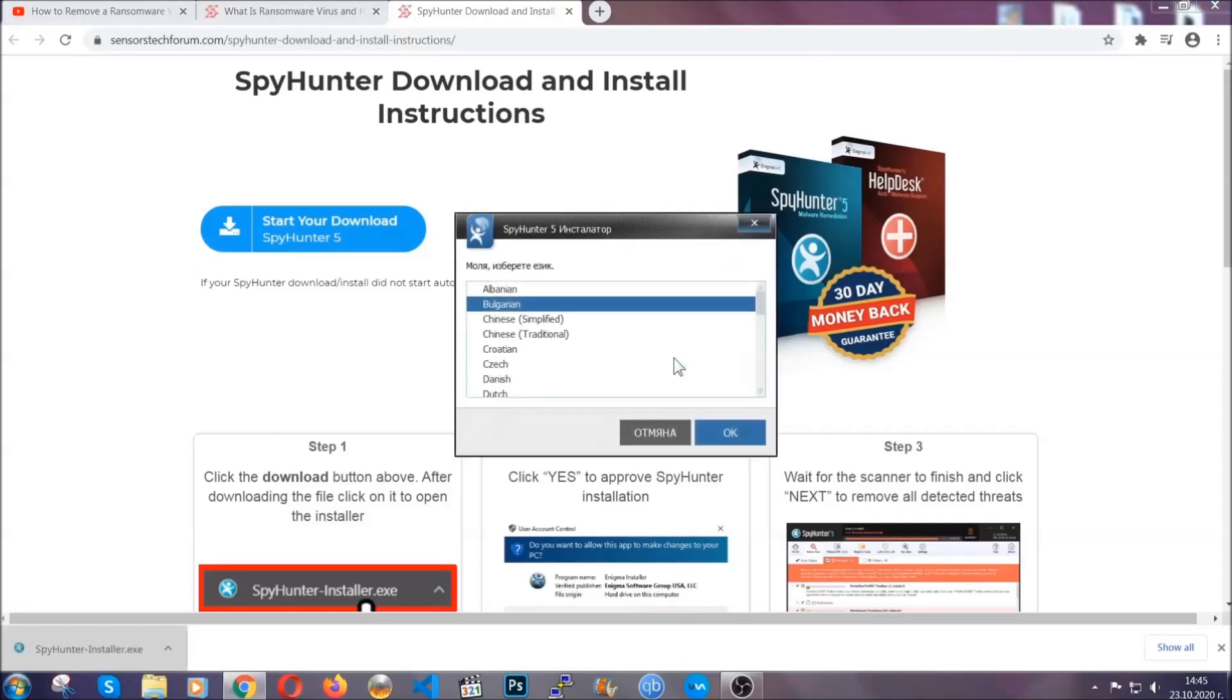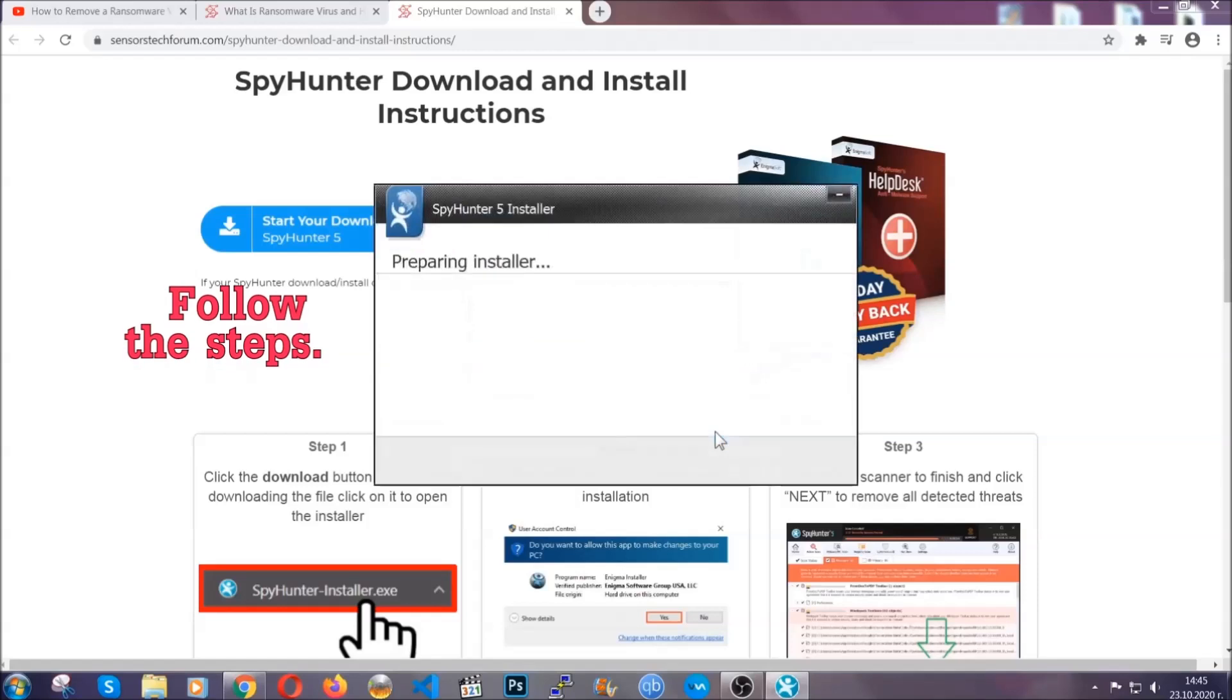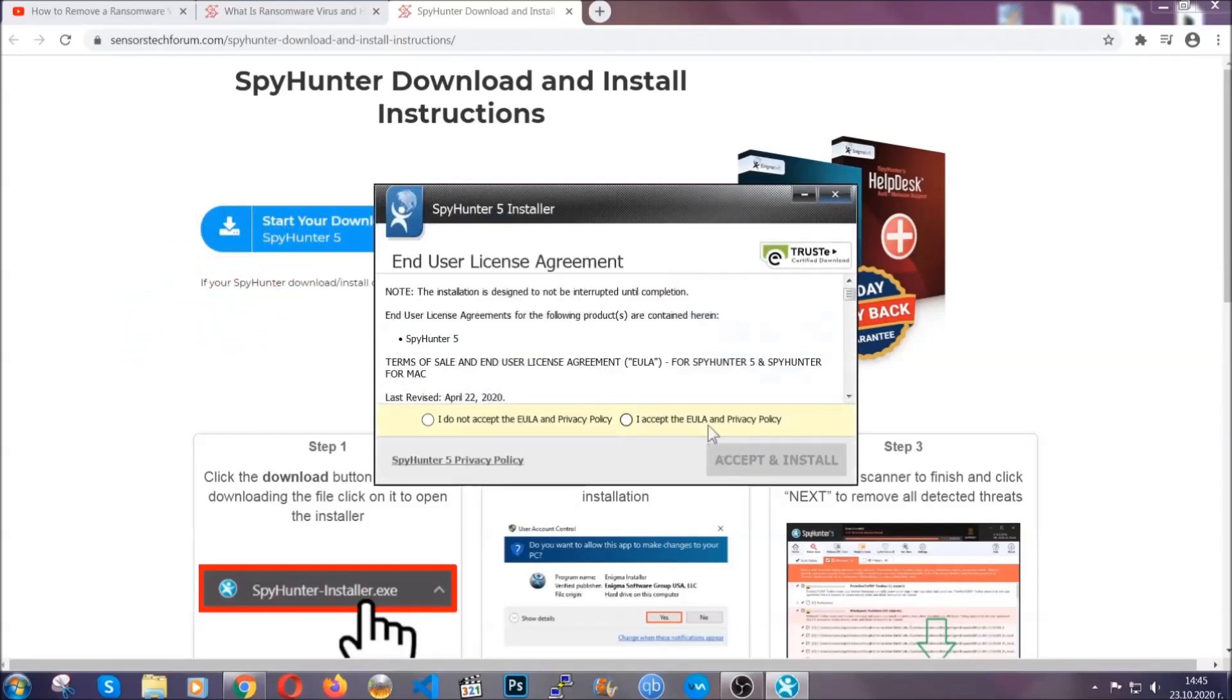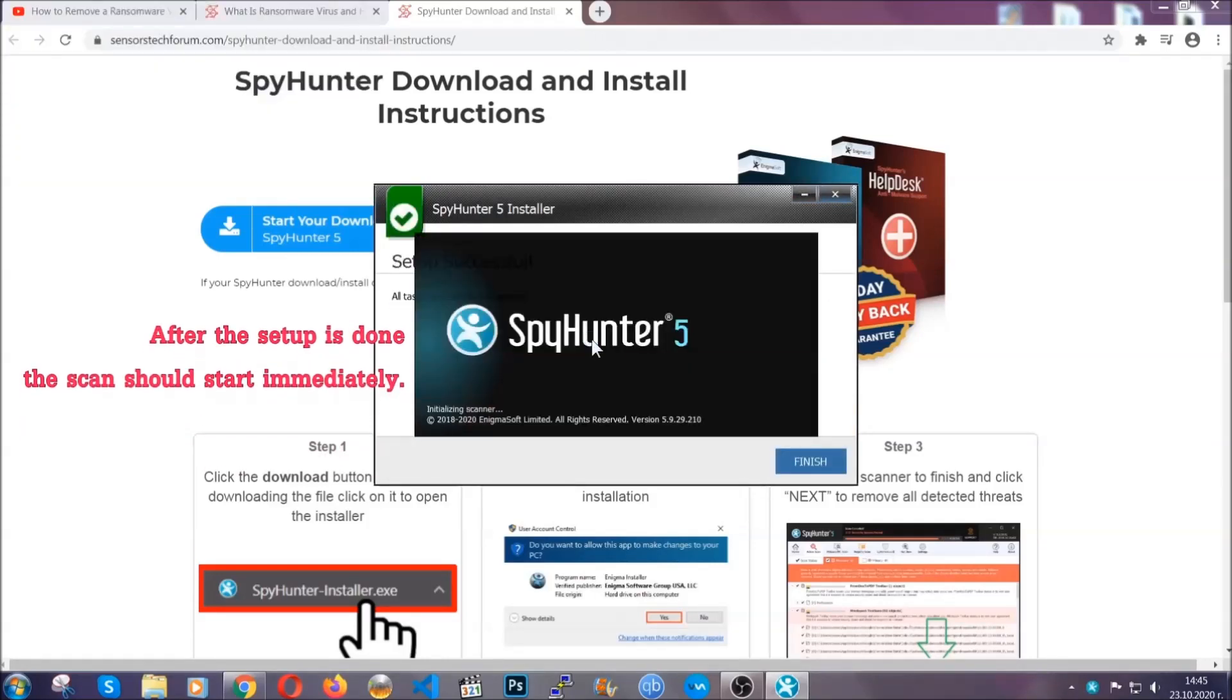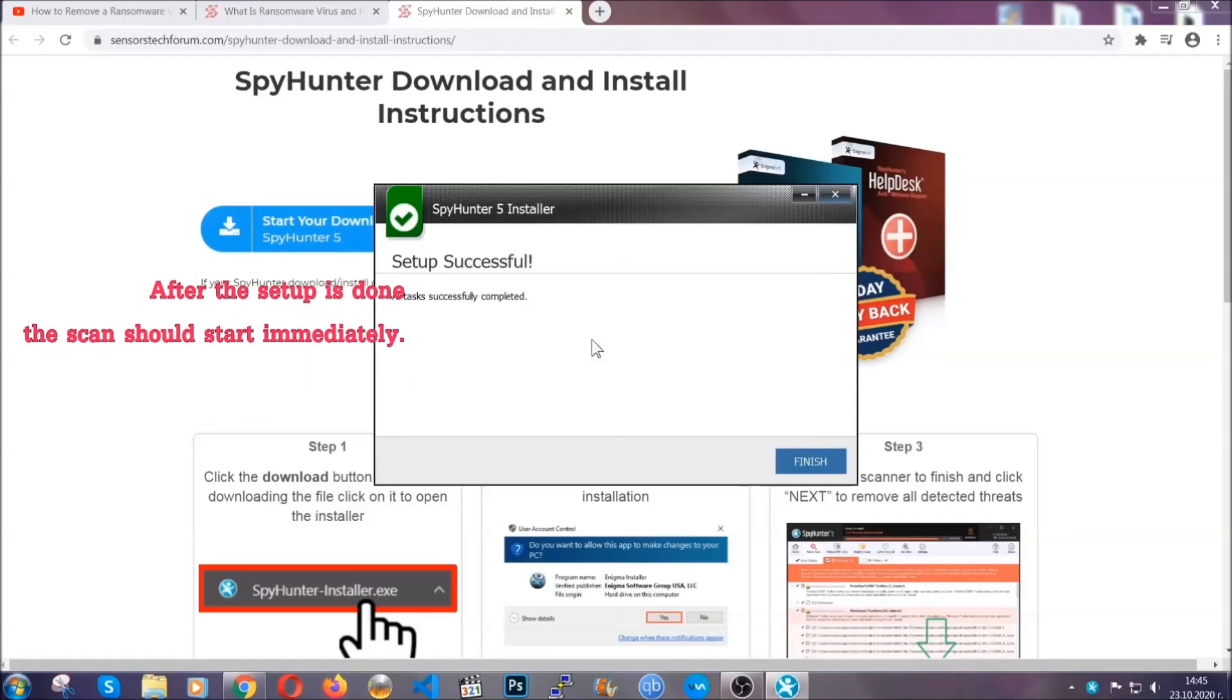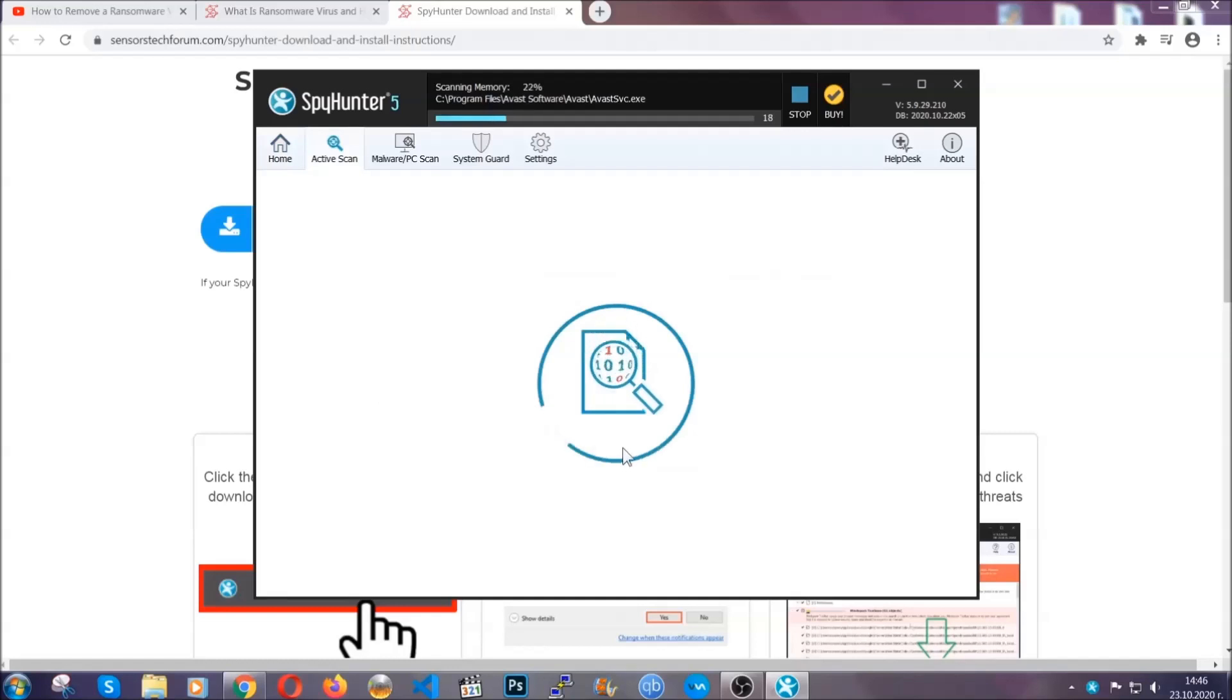It's going to take you through a language choice and a couple of simple steps that you're going to have to follow. Simply agree with the terms, accept and install, and installation should take one or two minutes depending on your computer. After the setup is done, the scan should start automatically. When it's done, you click on finish and the scan is going to start.